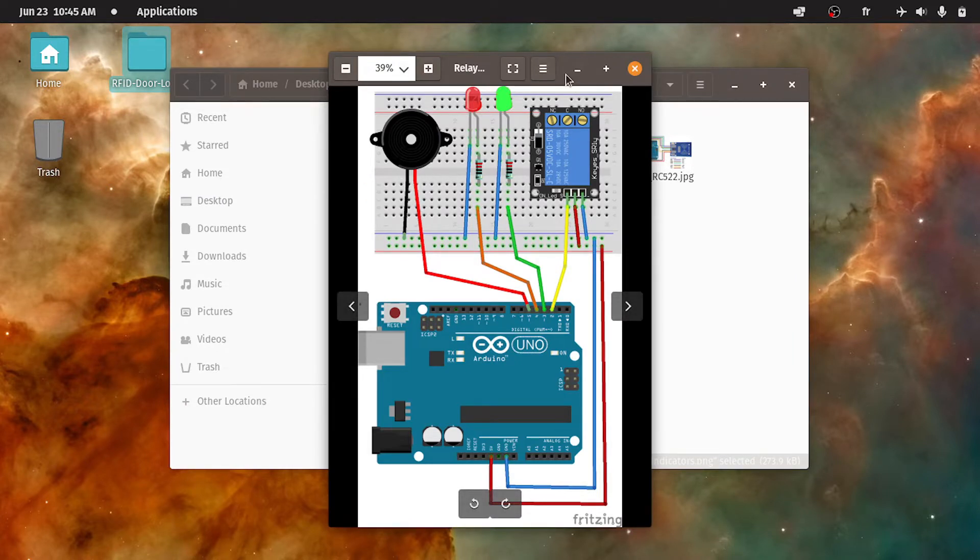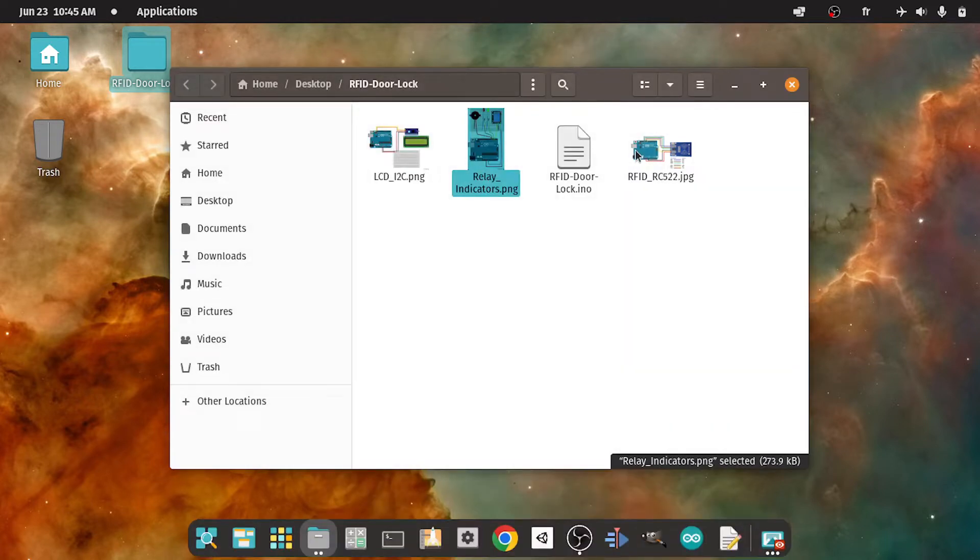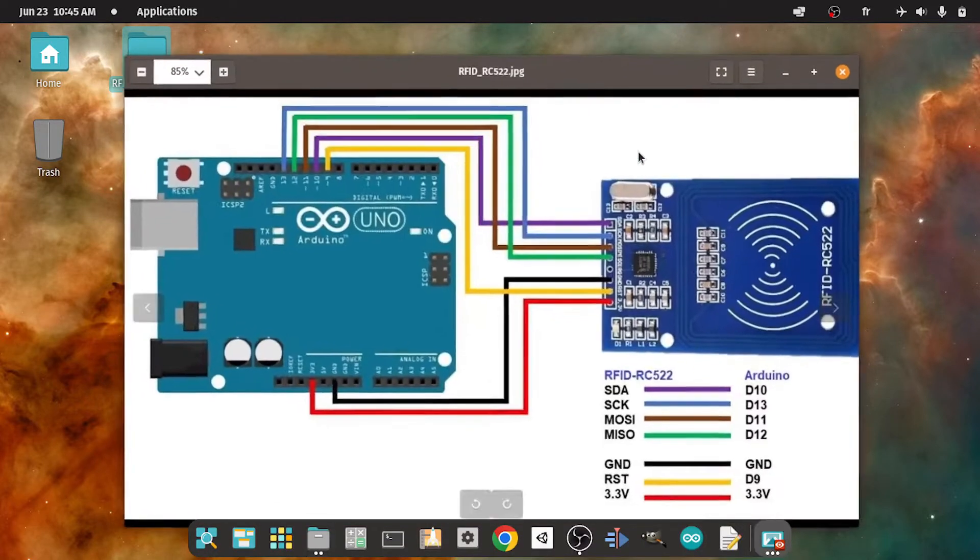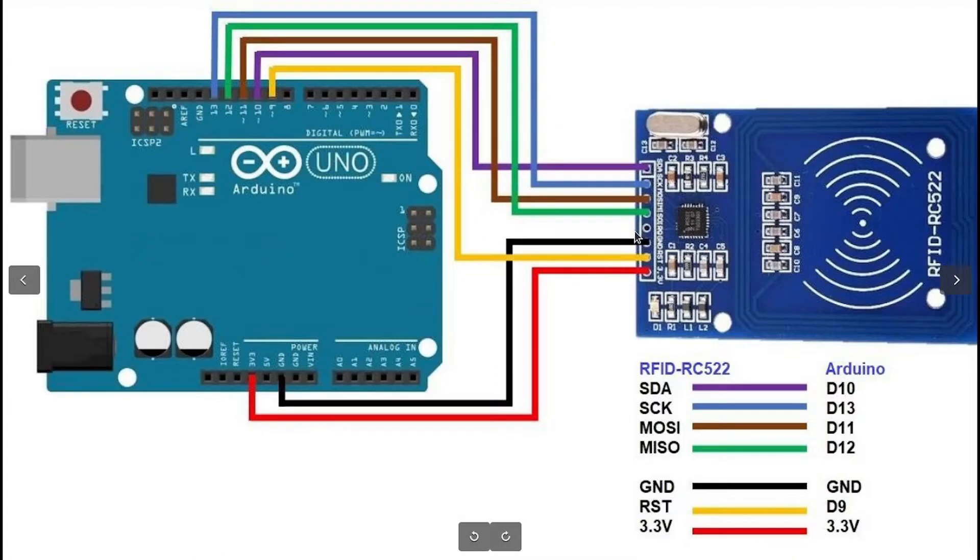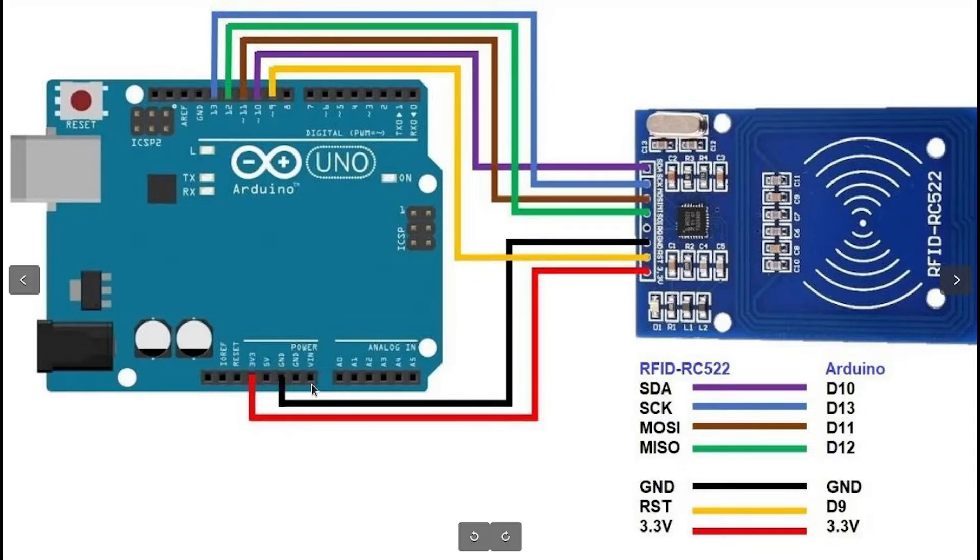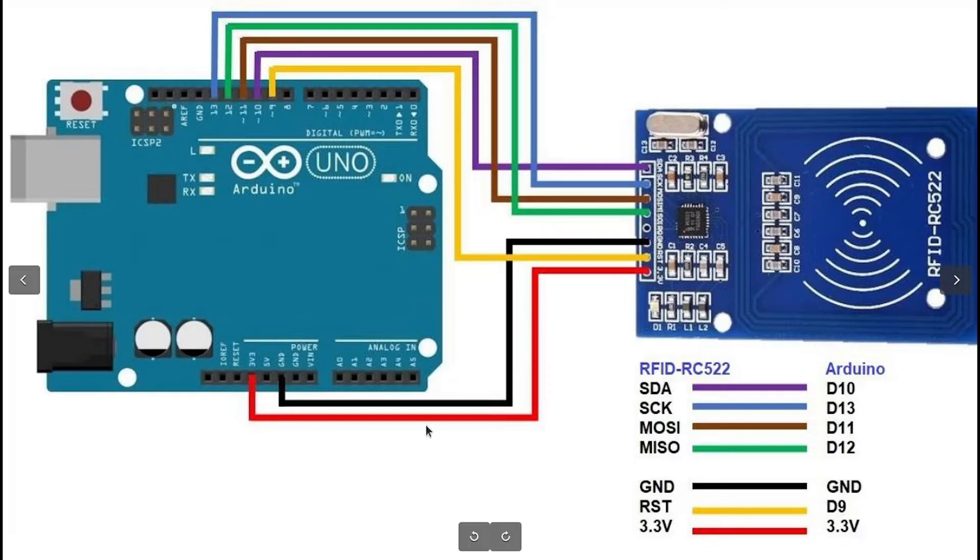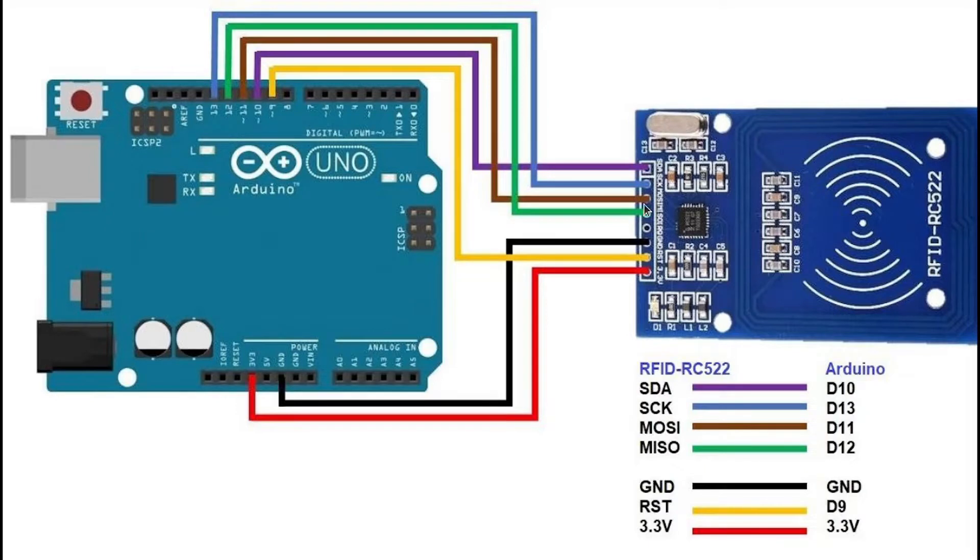First of all, let's start with the RFID module. As you can see, we have few pins that need to be connected to the Arduino board. For example, we have the GND pin, which goes to the GND of the Arduino. The VCC is 3.3 volts. Make sure to connect it to the 3.3 volts of the Arduino. Now you could pause the video and connect all of the pins.